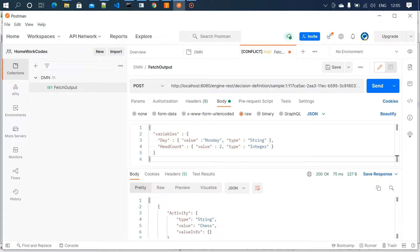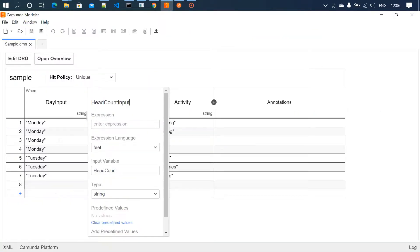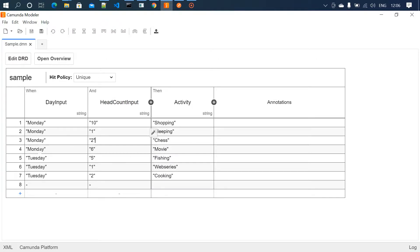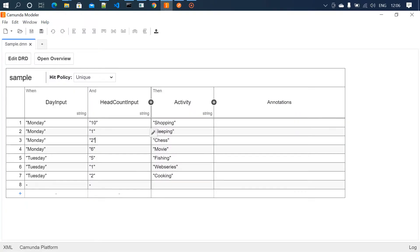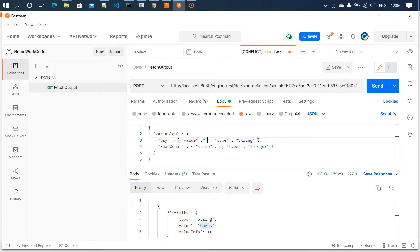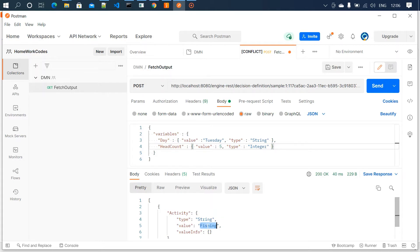If we look at the decision table, for Monday with head count 2, the activity should be chess — and we got chess as the output. We'll try another value: if day is Tuesday and hit count is 5, the activity should be fishing. I change the values to Tuesday and 5, trigger the request, and we got fishing as the response. This is how you design and execute a decision table through Postman. In the next video we'll see how to integrate this decision table with the process flow. Thanks for watching — please subscribe and support the channel.